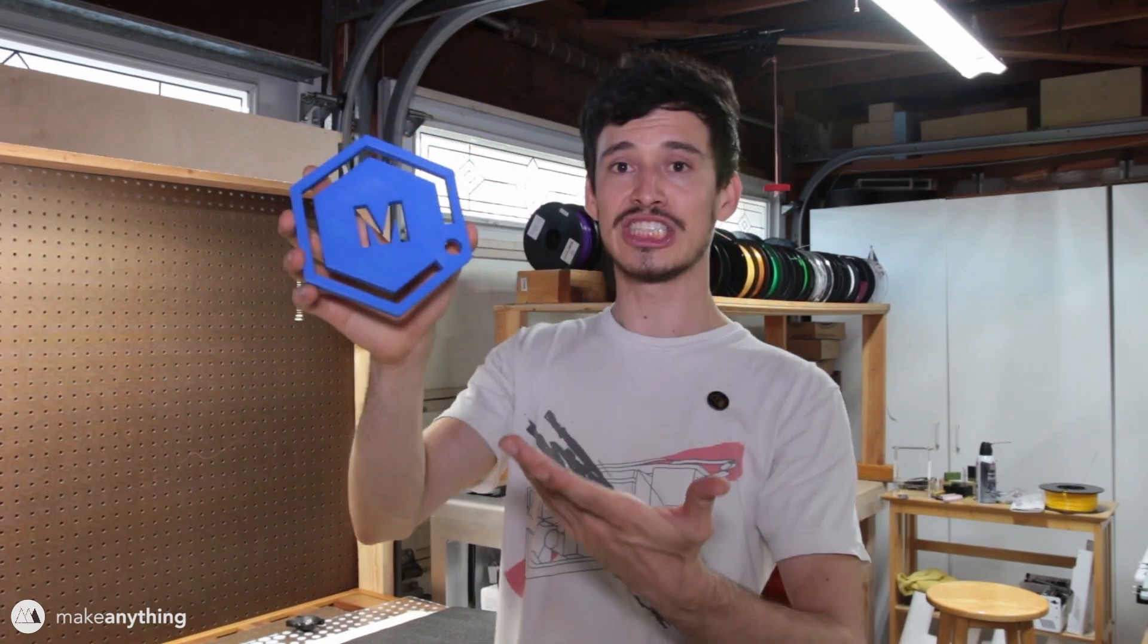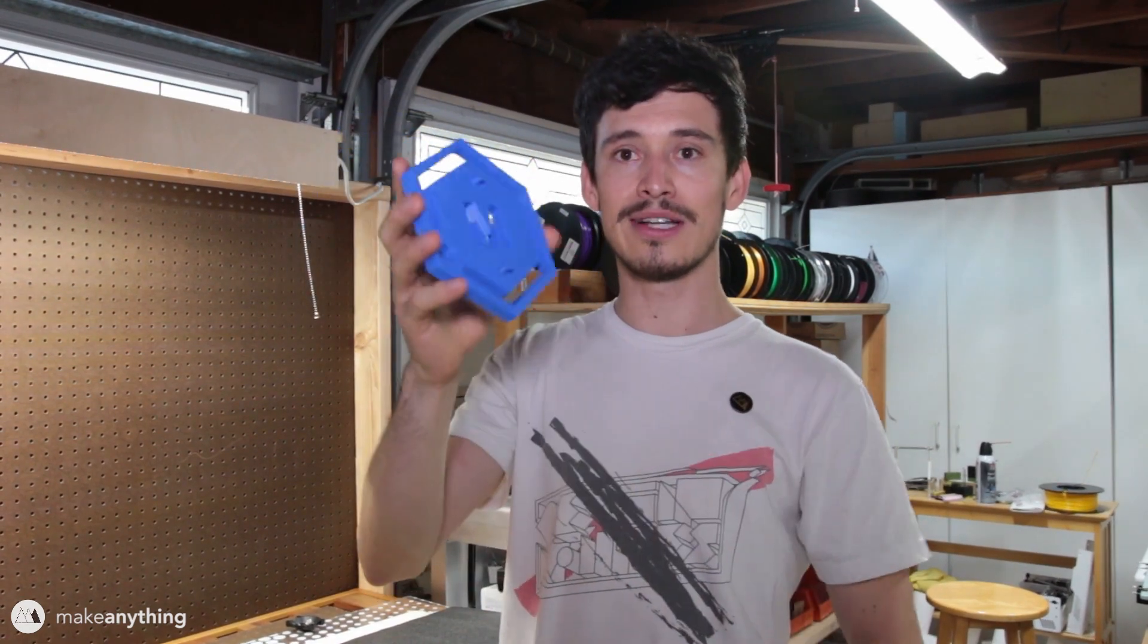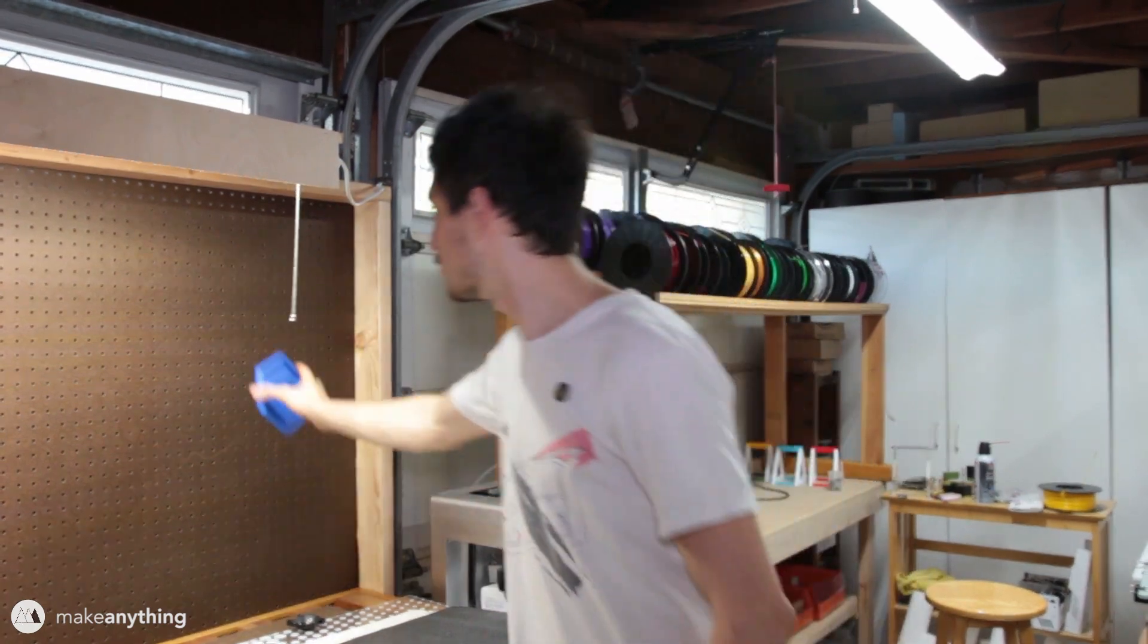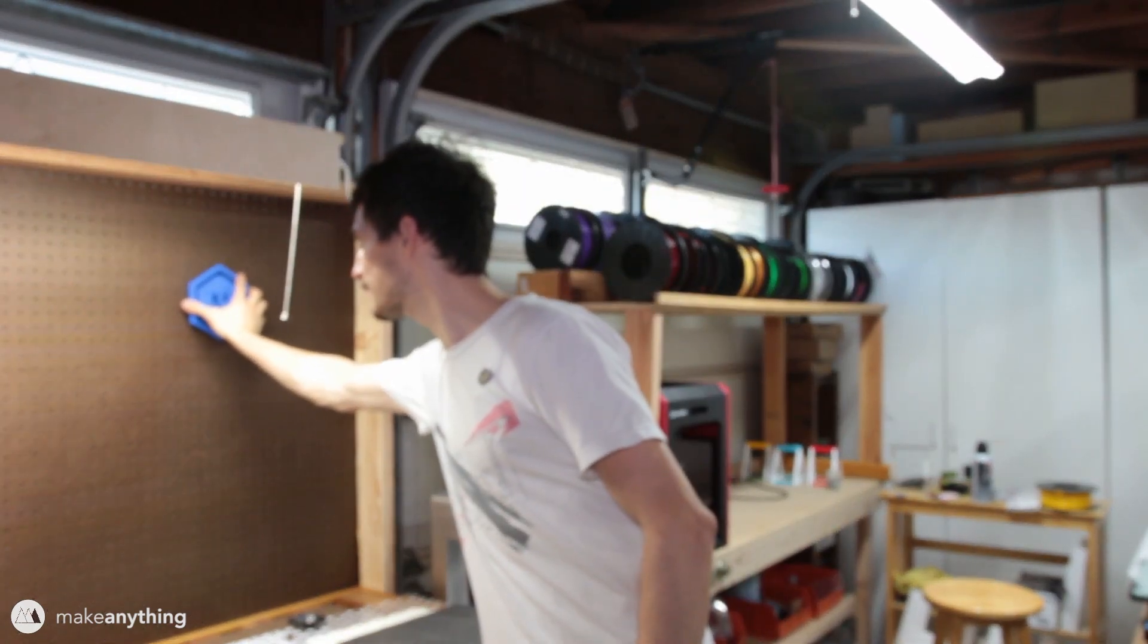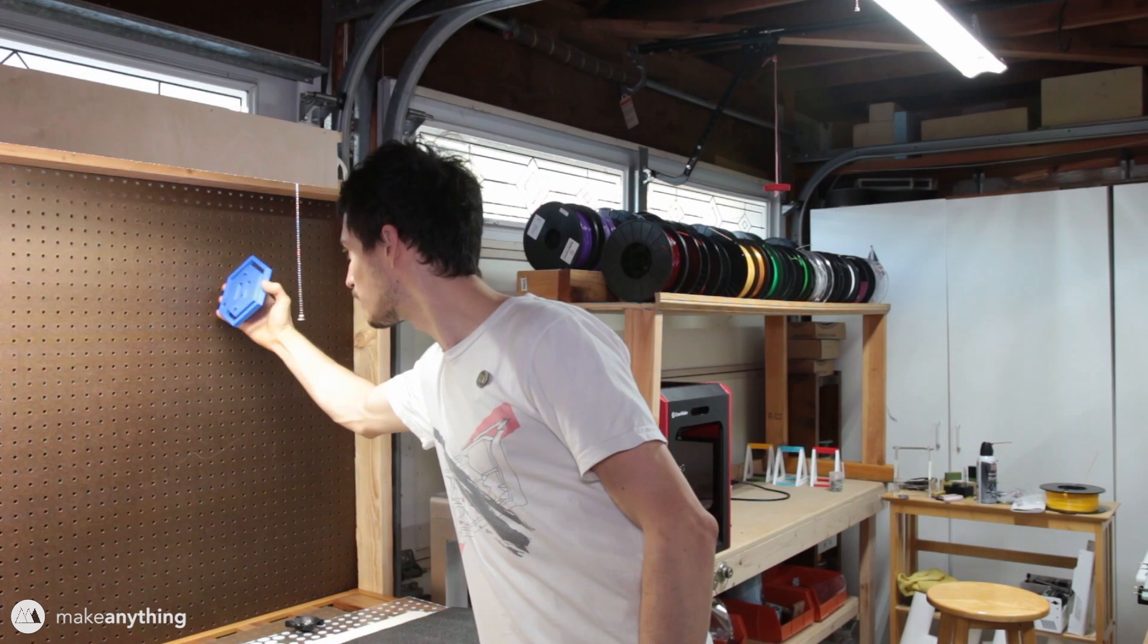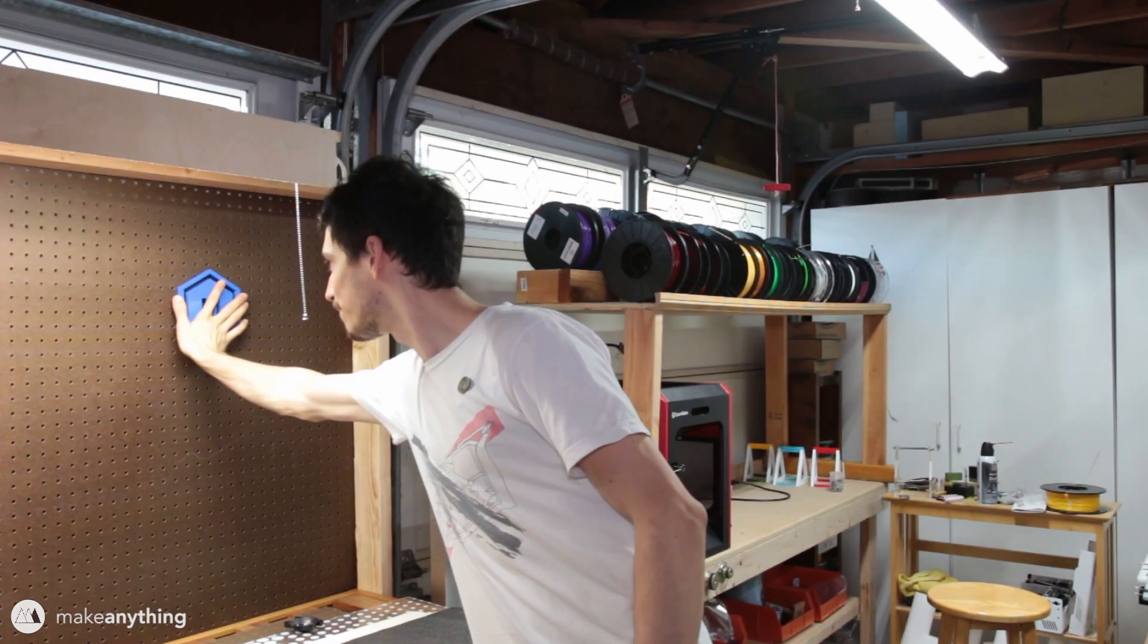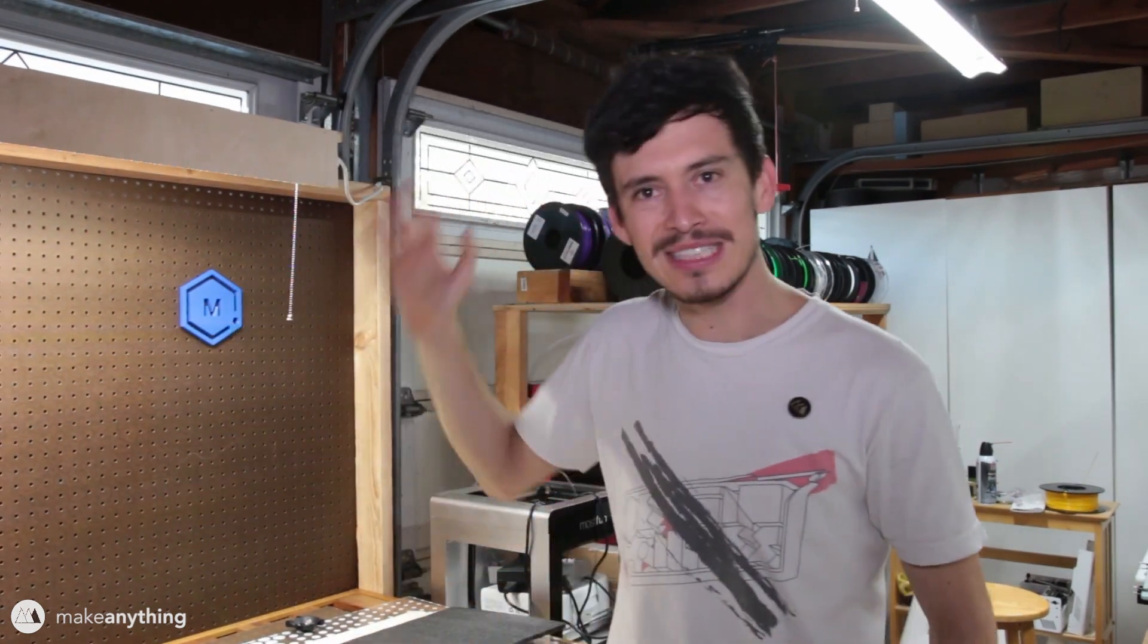I did something similar with the Matter Hackers logo here. I basically just took their logo and put these two little pegs on the back that allow me to just throw it in place. It just pops into place like that, it's really cool.